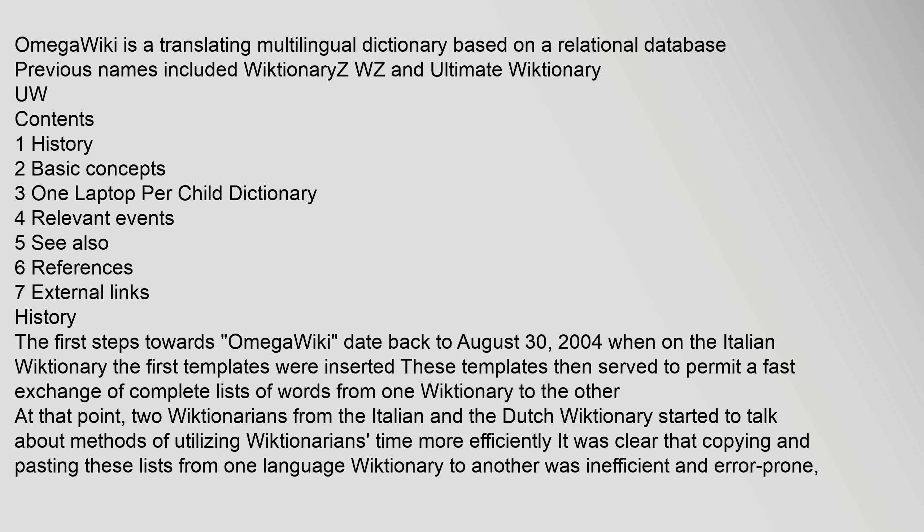OmegaWiki is a translating multilingual dictionary based on a relational database. Previous names included Wiktionaries WZ and Ultimate Wiktionary UW. Contents: 1 History, 2 Basic Concepts, 3 One Laptop per Child Dictionary, 4 Relevant Events, 5 See also, 6 References, 7 External Links.